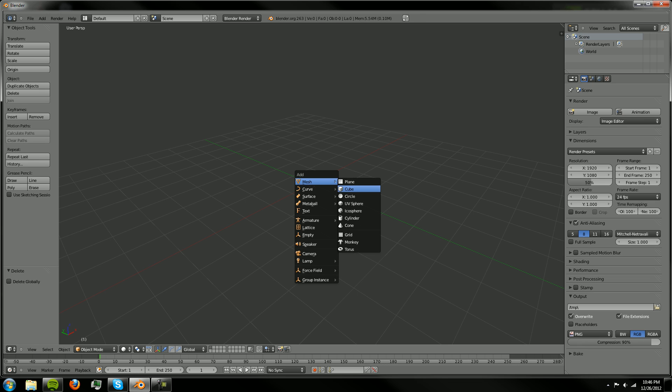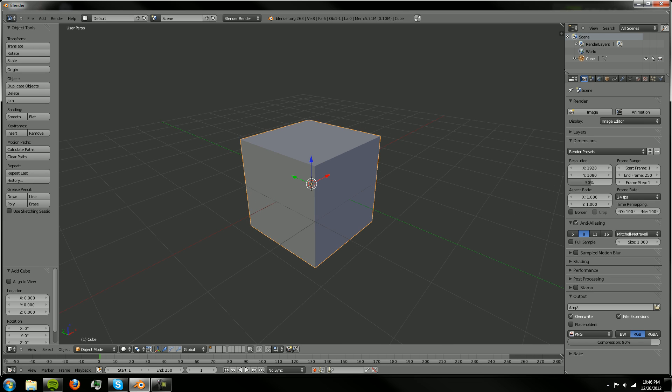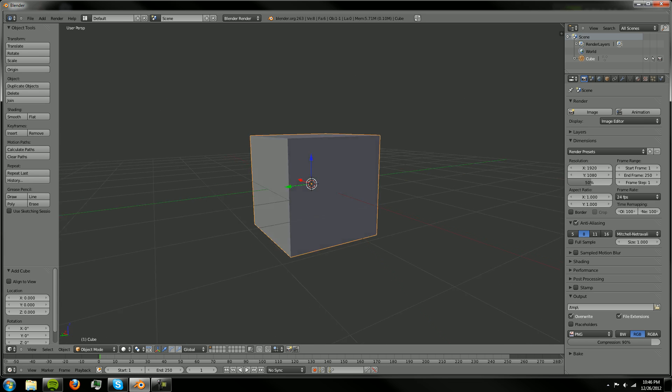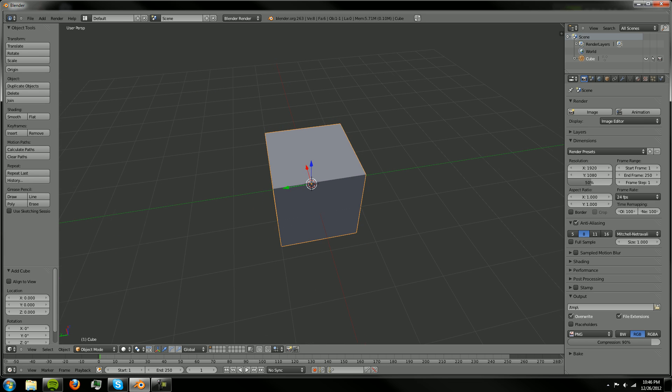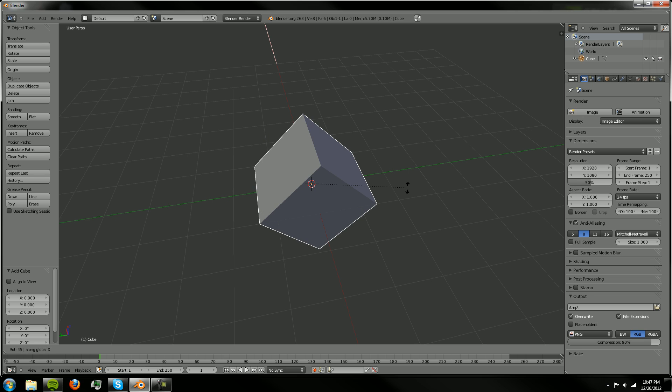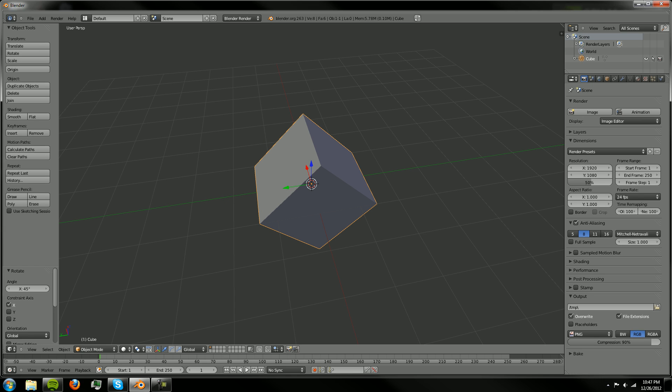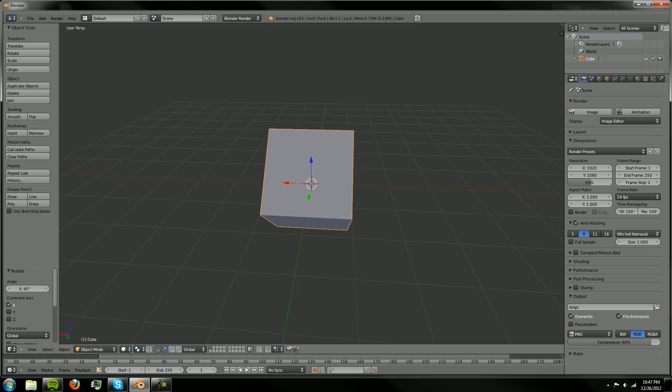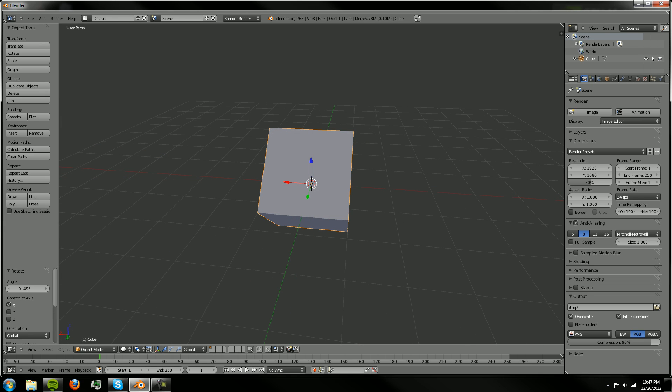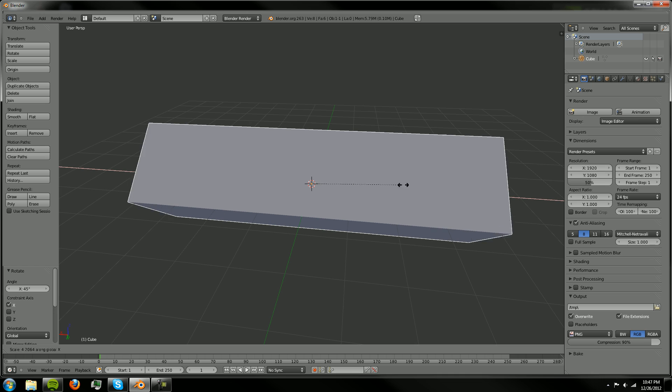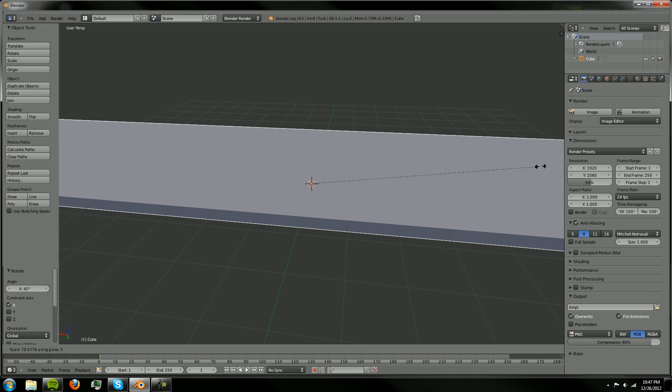So we're going to hit Shift A and add a cube and obviously here's a cube and what we're going to do is no special views or anything, let's just hit RX and 45 degrees, so RX 45 and then hit enter to confirm that and then we can hit S, X and extend.